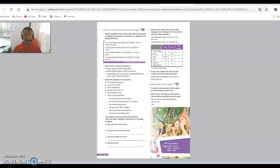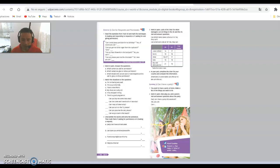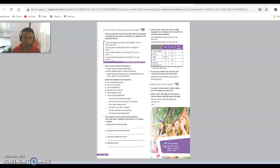Hello, good morning. This is Teacher Jacob and this video is for seventh grade. Today we're going to study pages 114 and 115. It is about reading comprehension. We're going to start a new unit — we're going to start Unit 10.